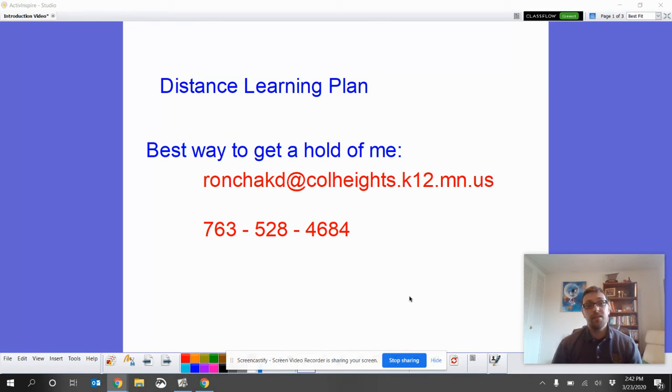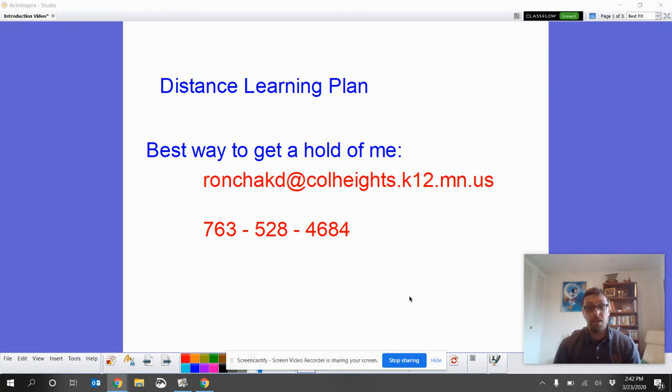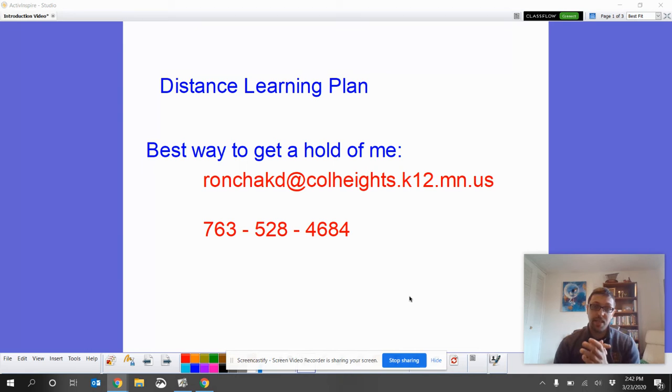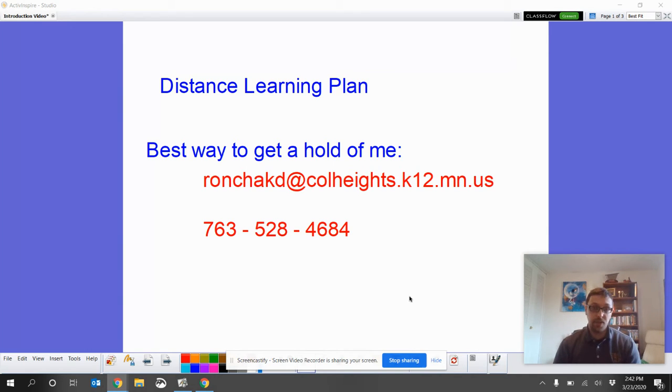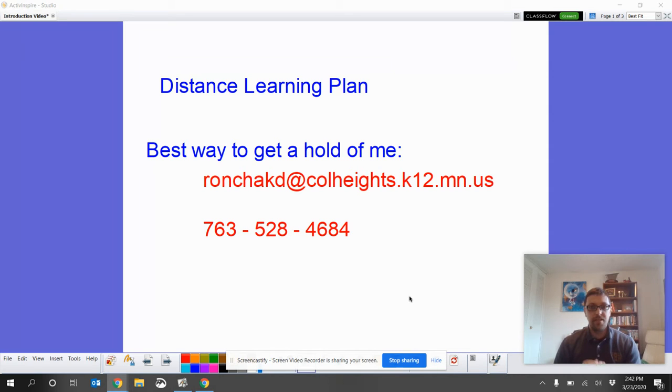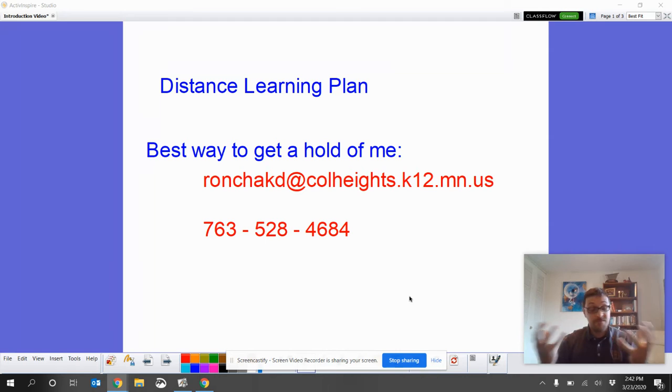Myself and the other teachers at Columbia Heights, I feel like we've made a really great plan to make sure that everybody can still get the learning that they need and be successful. But most importantly, I hope that everybody is just making sure that they're safe in this difficult time.